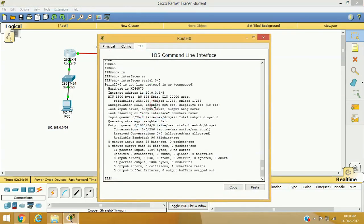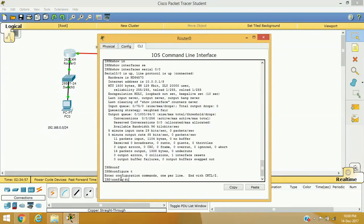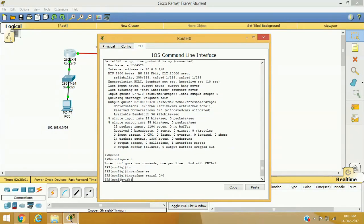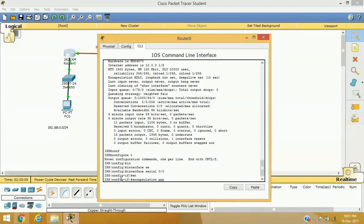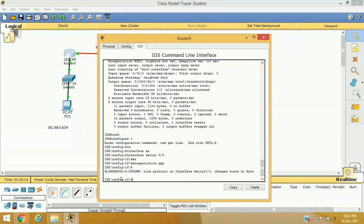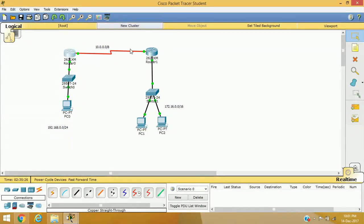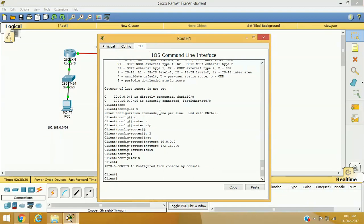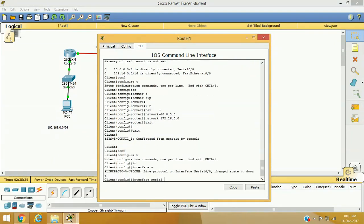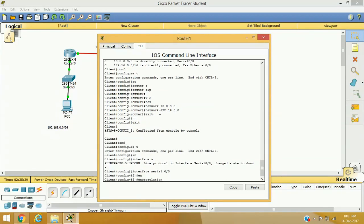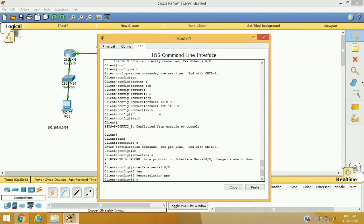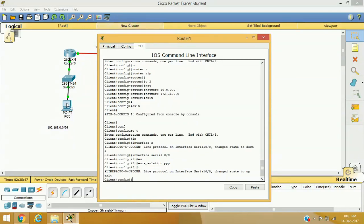We haven't manually applied HDLC — it is enabled by default on both routers, which is why communication is working. Now we want to change the encapsulation method to PPP. On the ISP router, interface serial 0/0, I define the encapsulation method as PPP instead of HDLC. As soon as I enable PPP on Router 1's WAN interface, the interface goes down because this end is using PPP while Router 2 is still using HDLC.